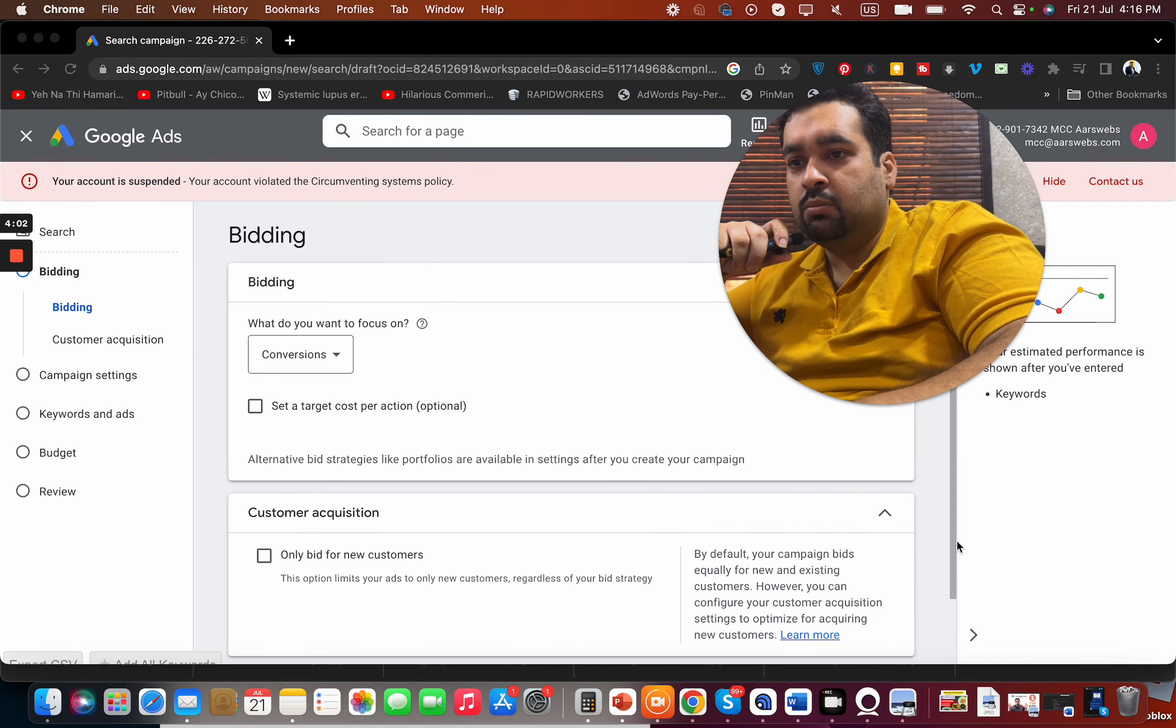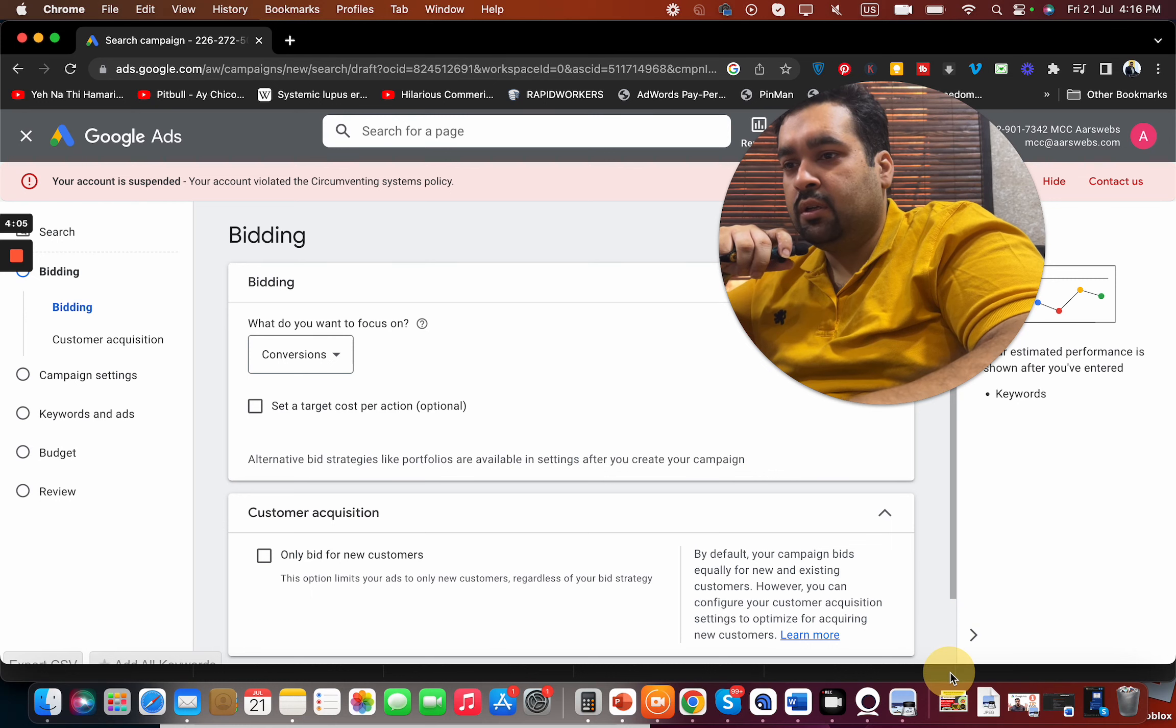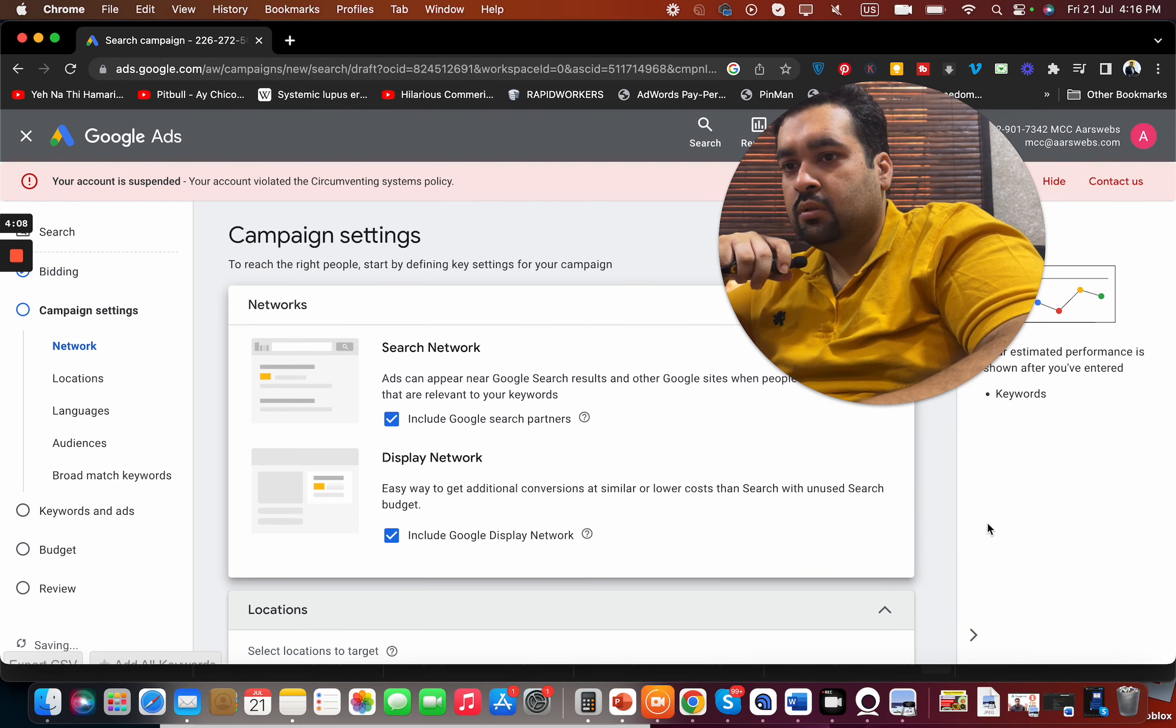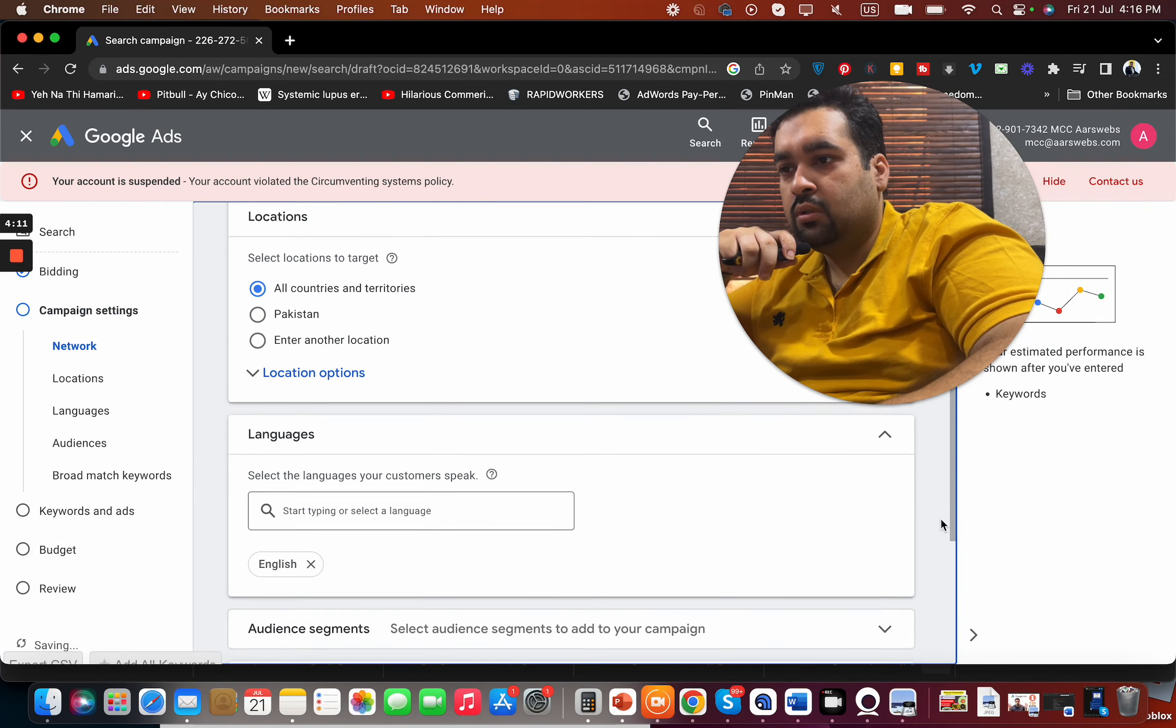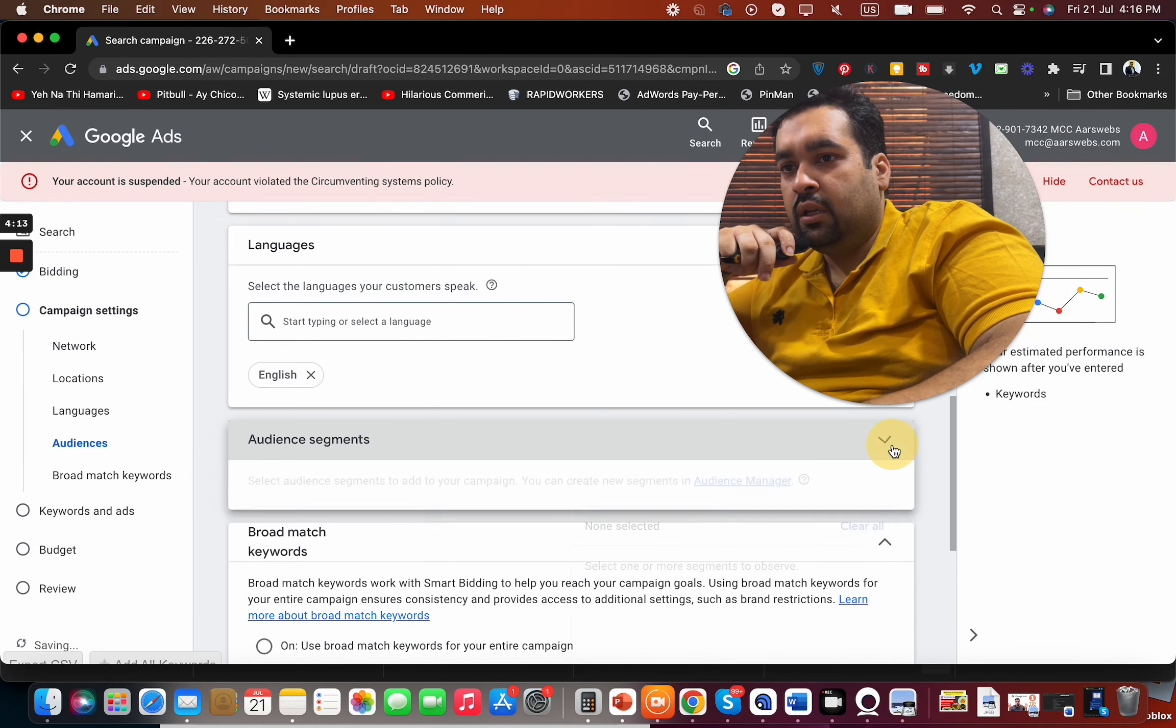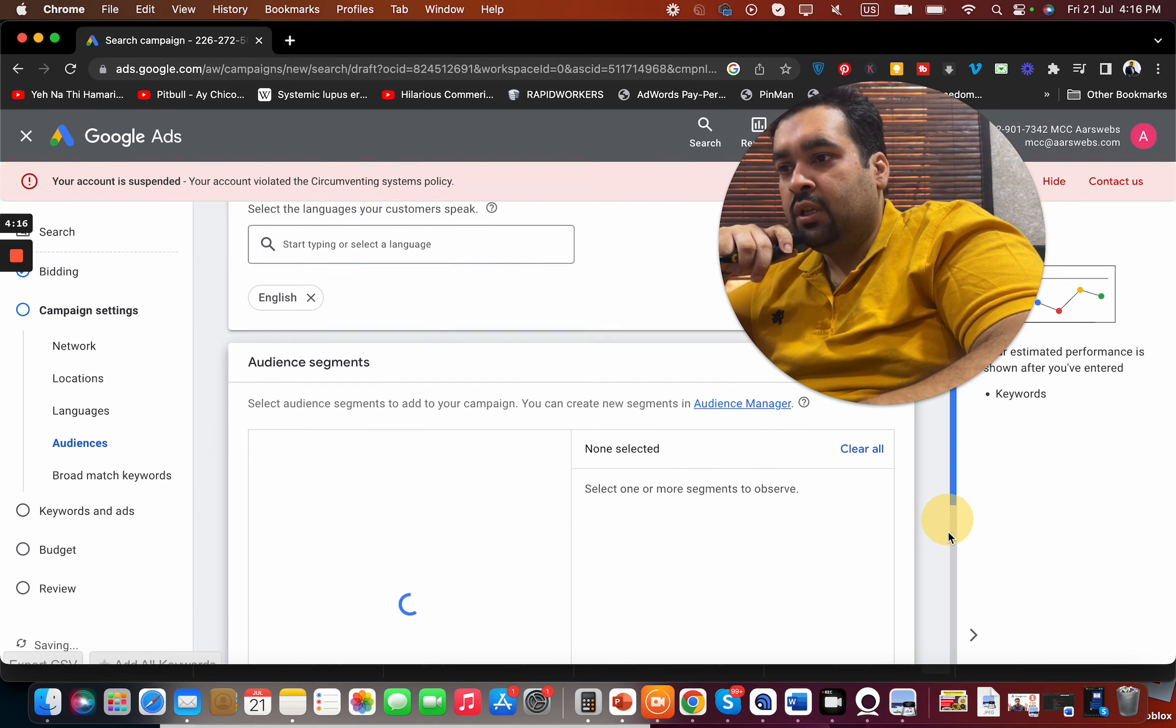So over here, once you close the bidding segment and then move on to the next, here you can see the audience.